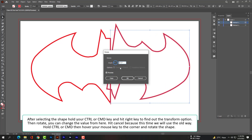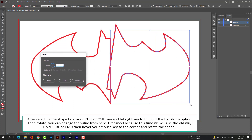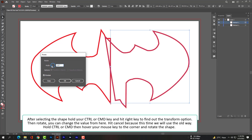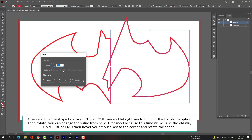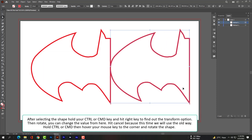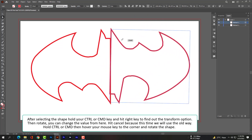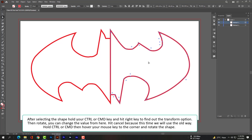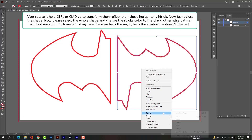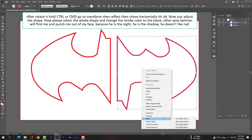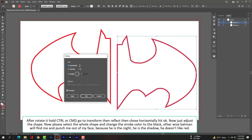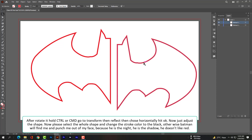Then rotate and change the value from here. Hit Cancel because this time we will use the old way — hold Ctrl or Cmd, then hover your mouse to the corner and rotate the shape. After rotating it, hold Ctrl or Cmd and go to Transform, then Reflect, then choose Horizontally and hit OK. Now just adjust the shape to align it properly.